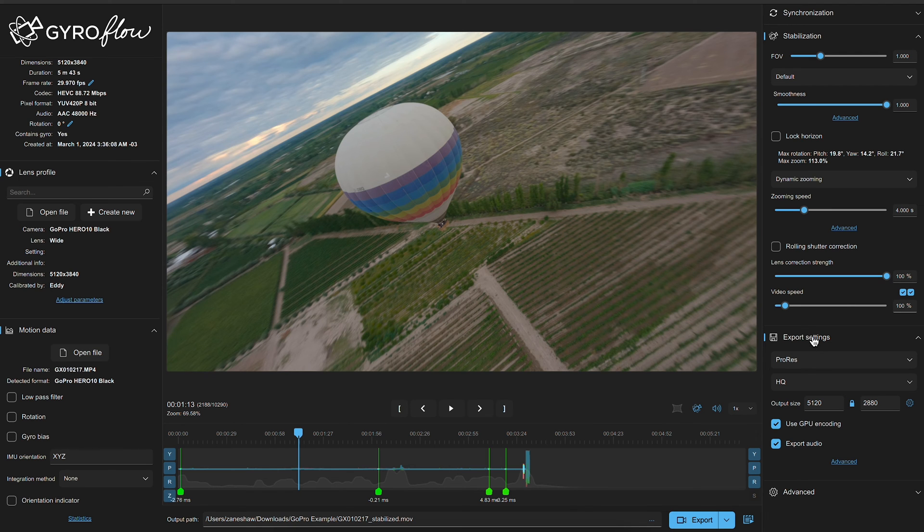For me I use both, because Gyroflow wasn't that great back then, but now it might even be as good as RealSteady. The export settings are going to be the same for both projects.